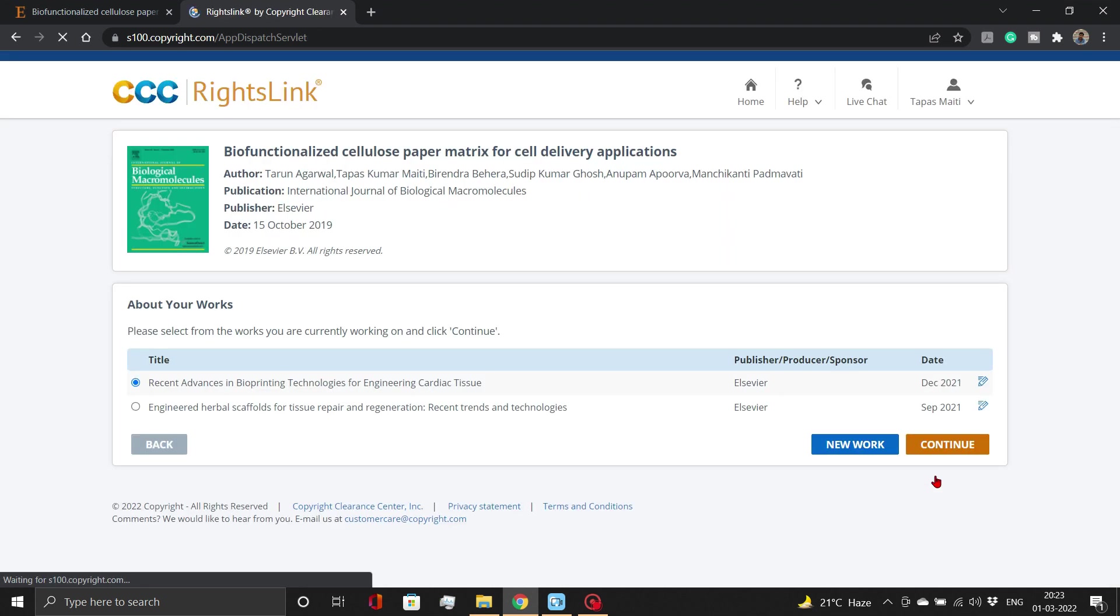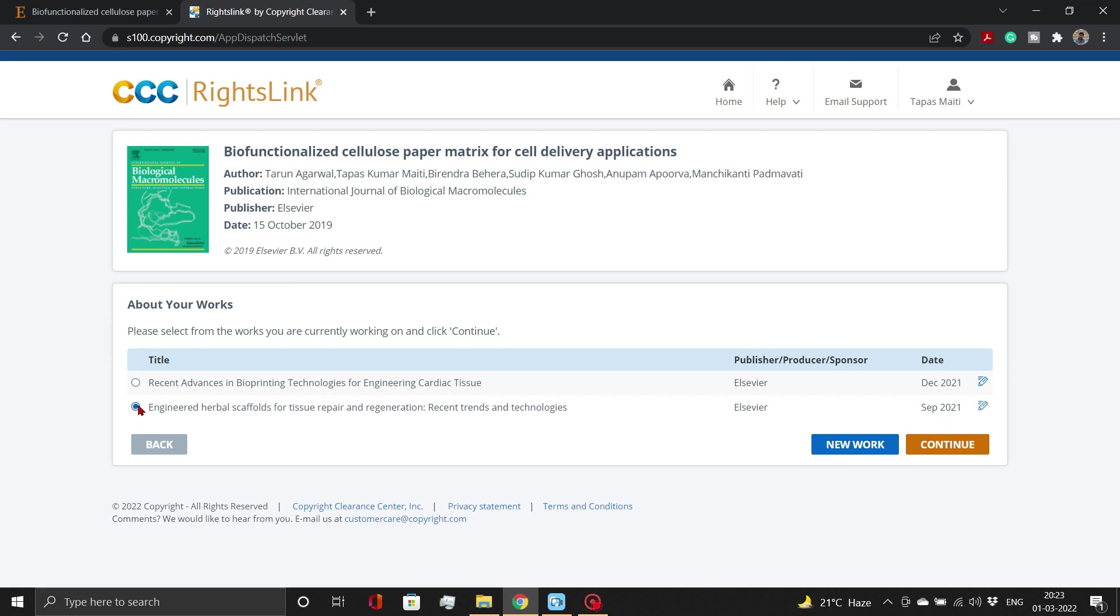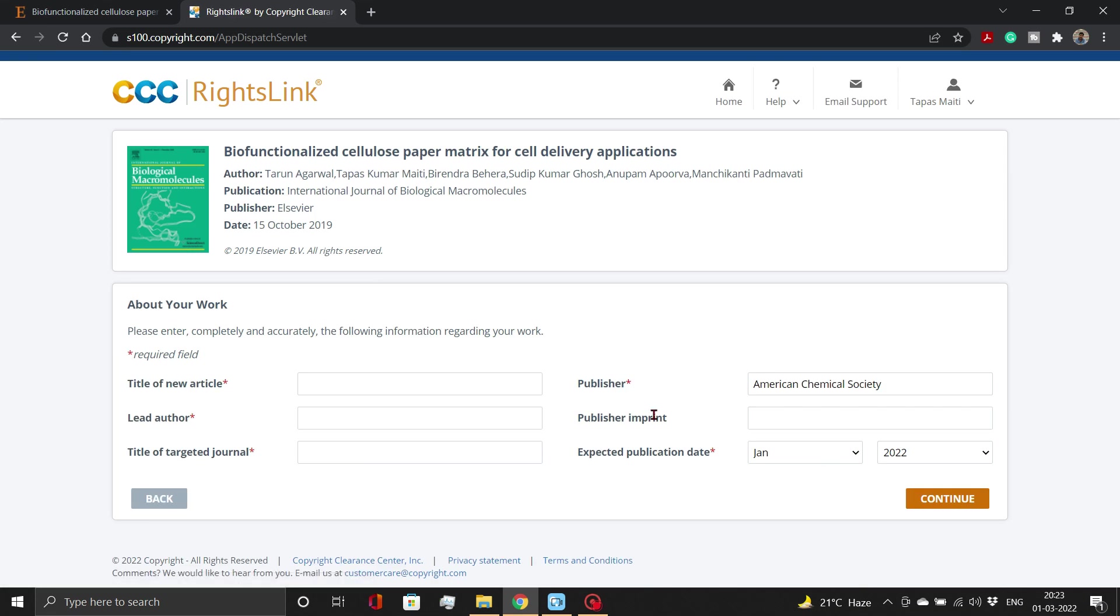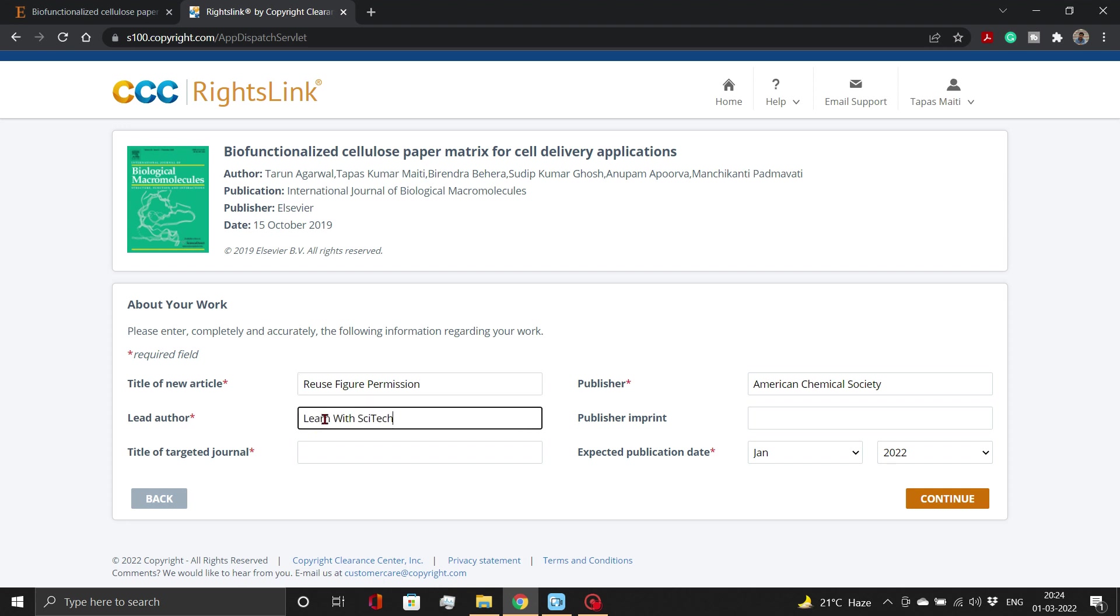On this page, you need to select your work among the list. In case your work is not registered, click on New Work button. Here, add the details of your work, including title, lead author, target journal, and expected date of publication. Lead author is the first author of your manuscript.